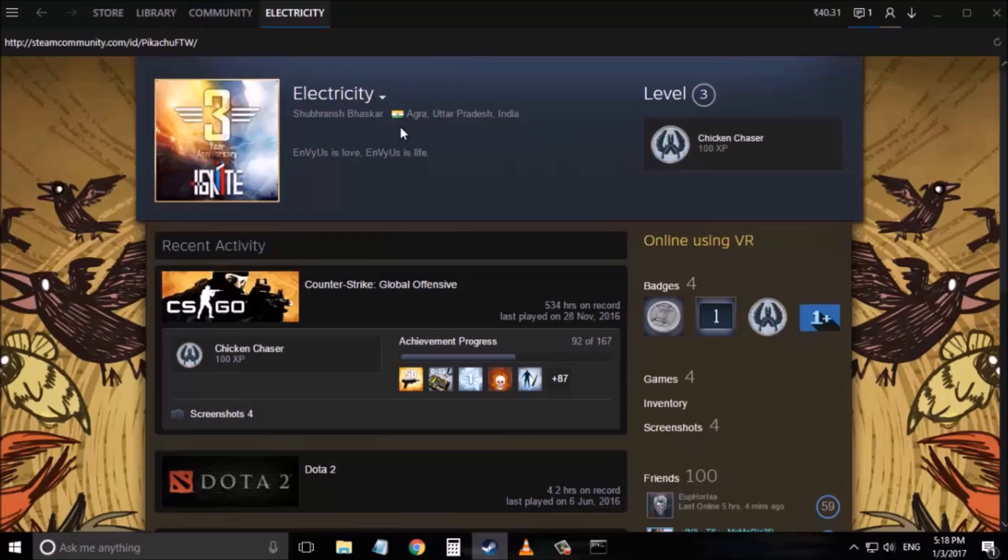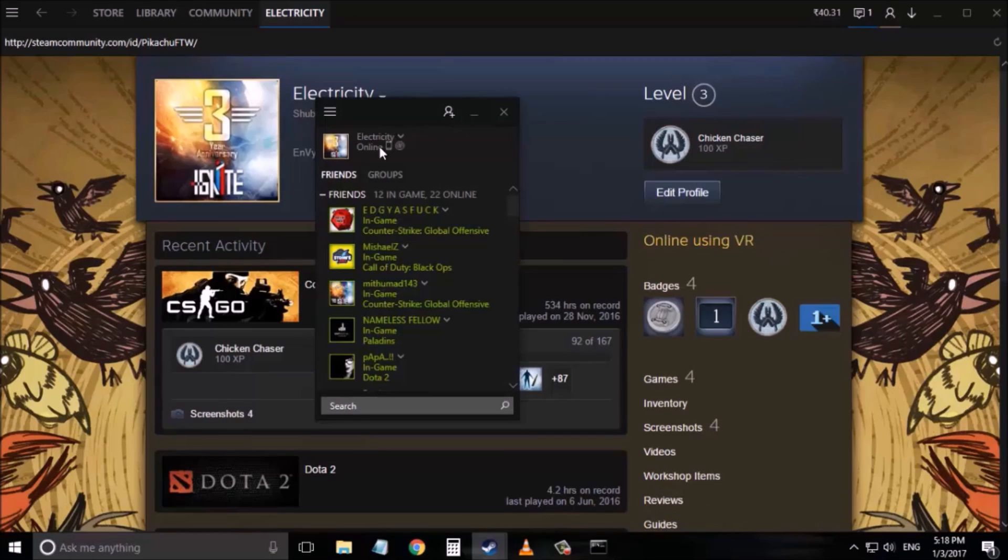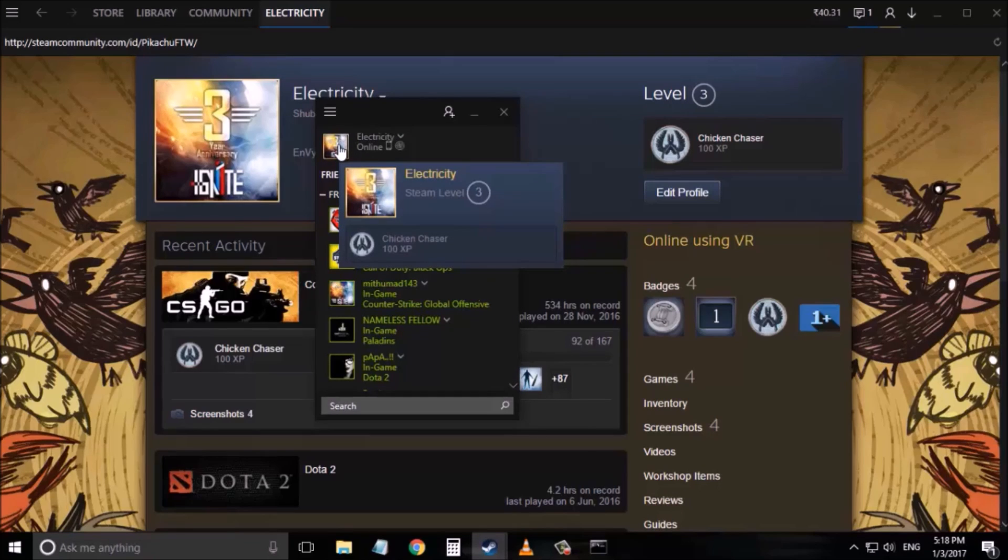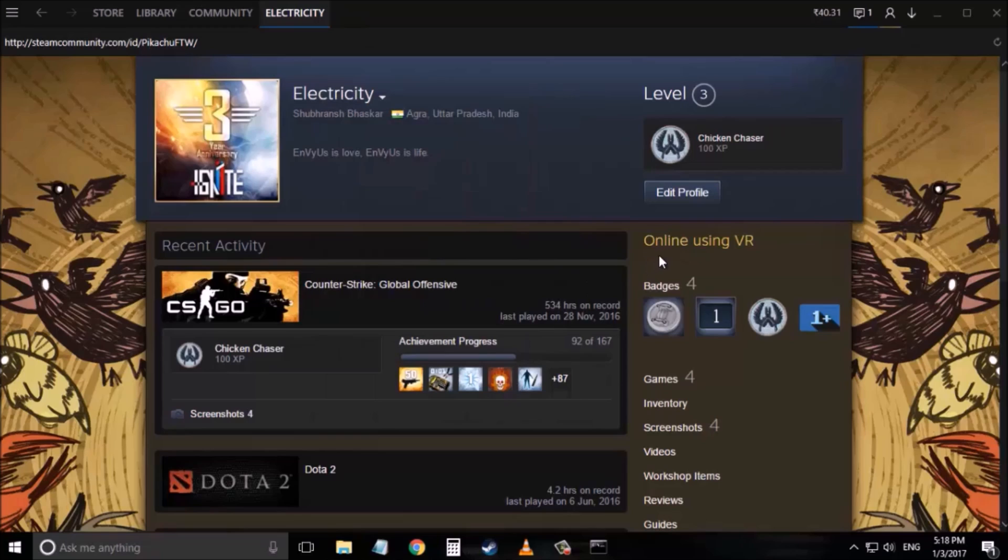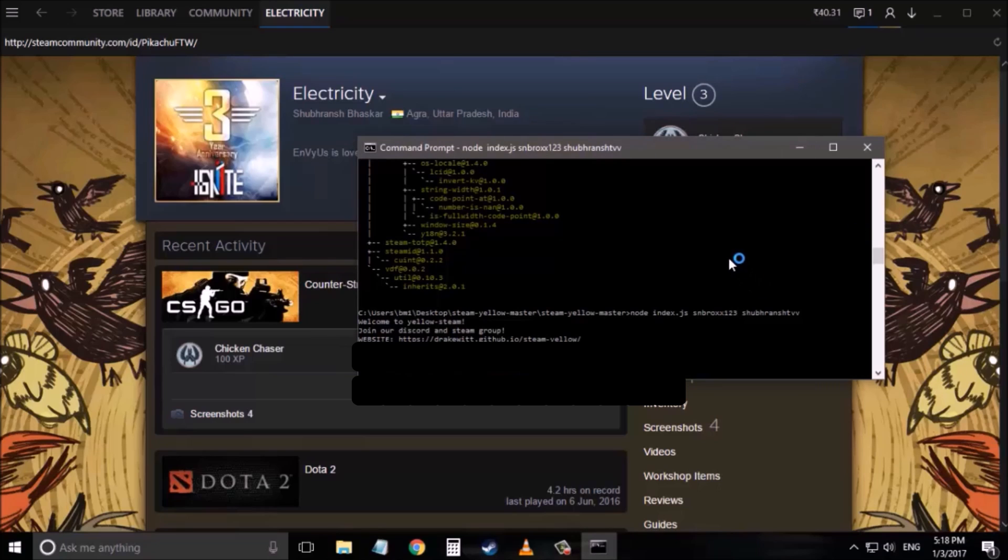So if you go to your Steam profile, your Steam profile will get a golden border as you can see right here. If it asks you for the Steam Guard code you don't have to worry. You just have to simply put the Steam Guard code right there and it will not ask again.